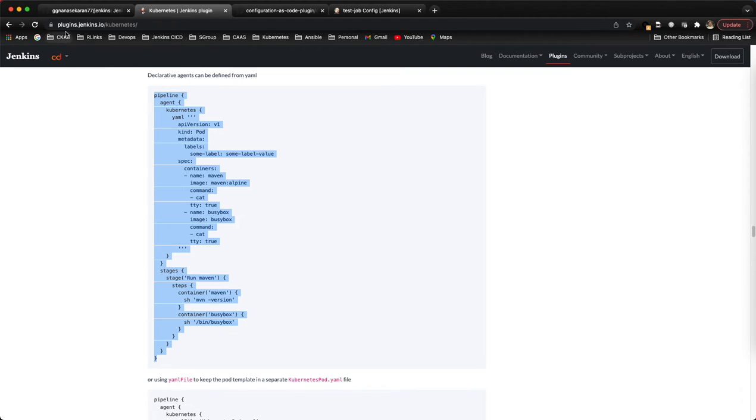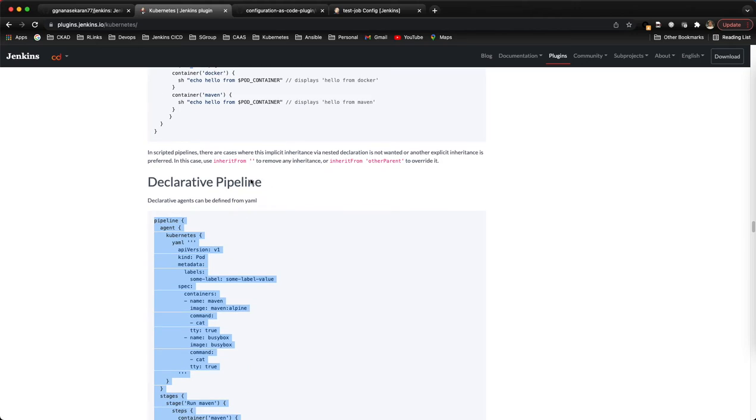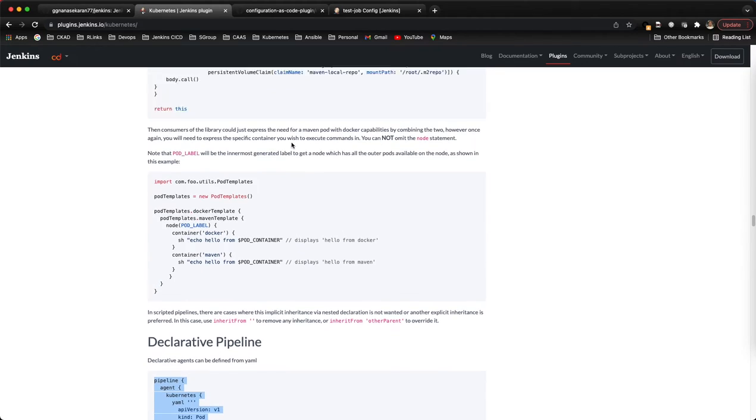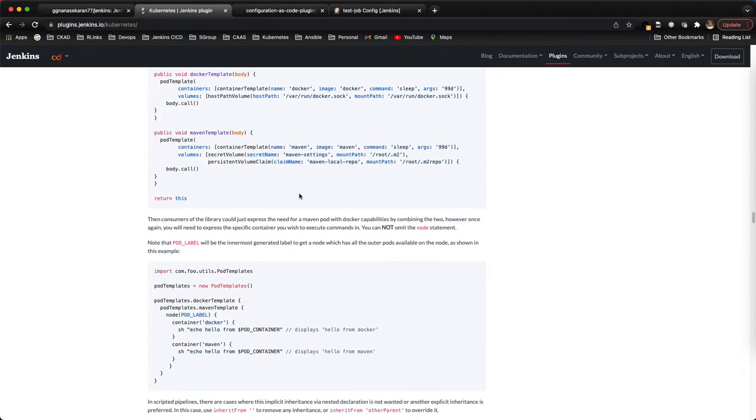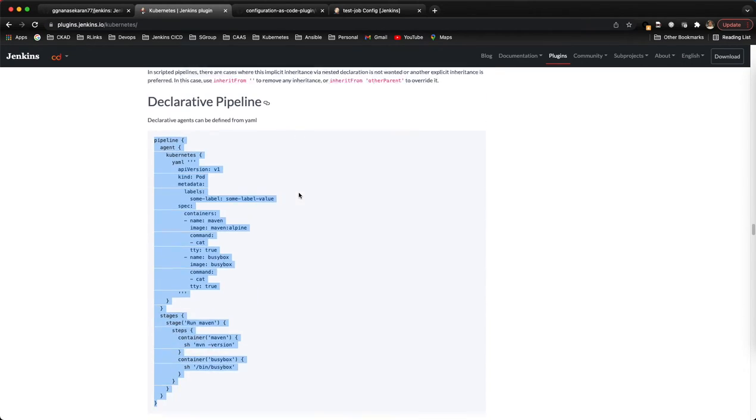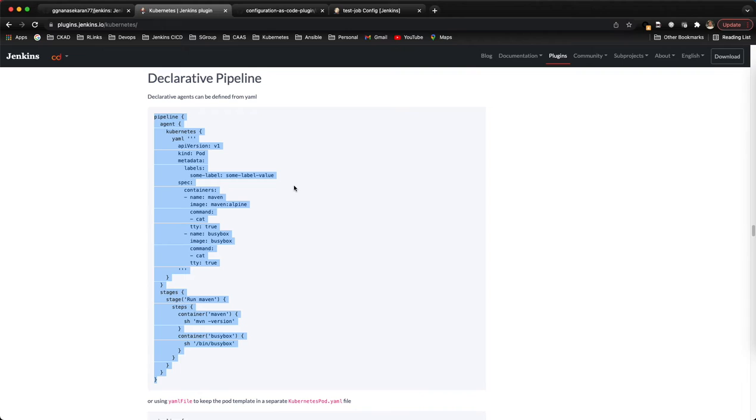This is the plugin site. If you go under Kubernetes, they have a number of examples here. We have two types of pipeline: one is the declarative pipeline and another one is the scripted pipeline.